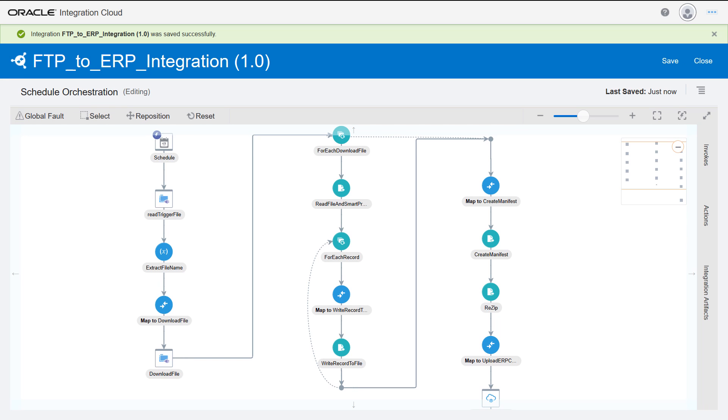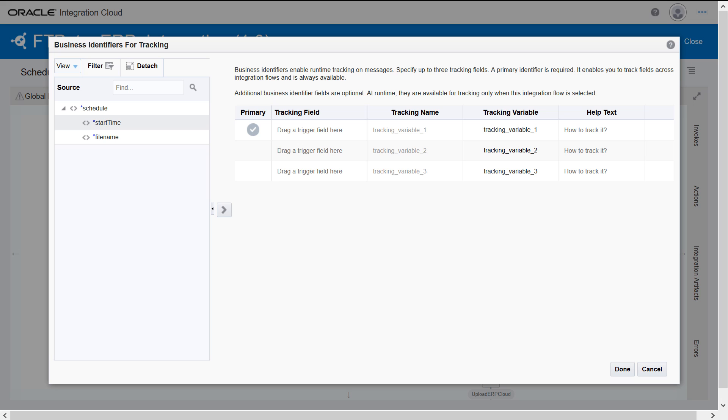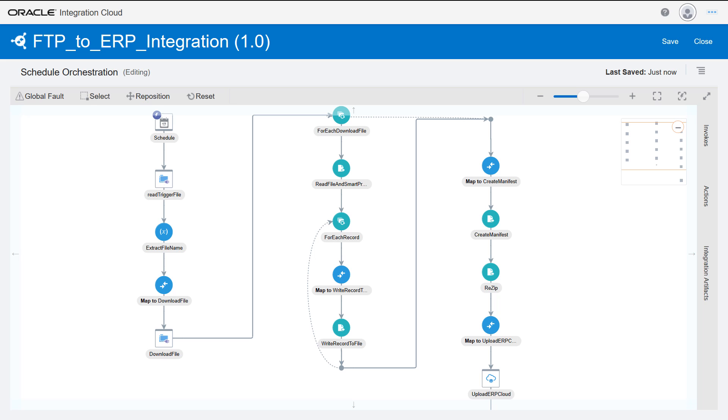Now configure a business identifier. This identifier enables us to use the dashboard monitor to track the associated payload field in messages. One business identifier is required as the primary business identifier, but we can define as many as three.